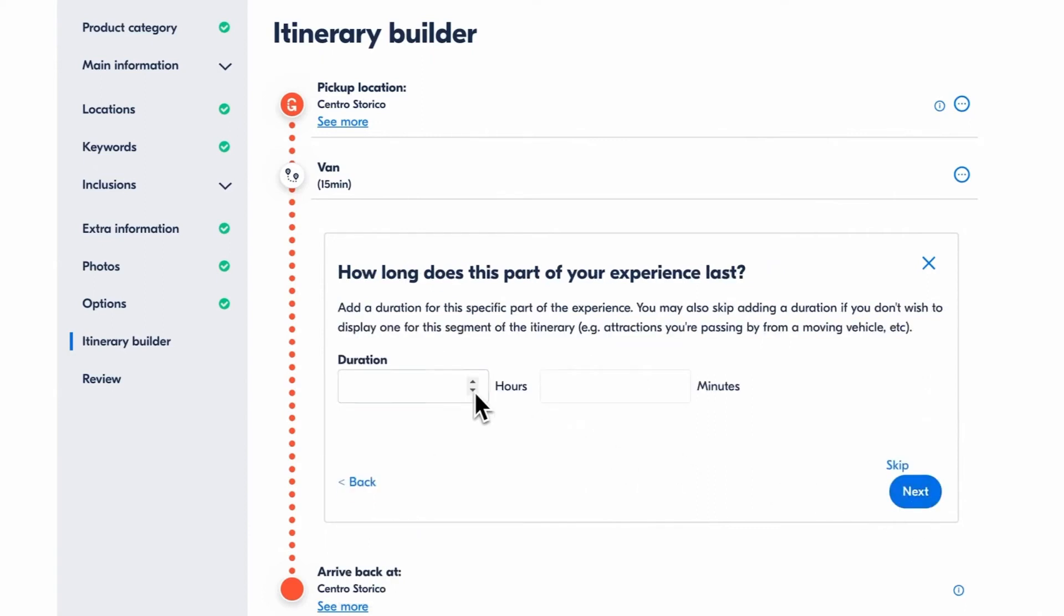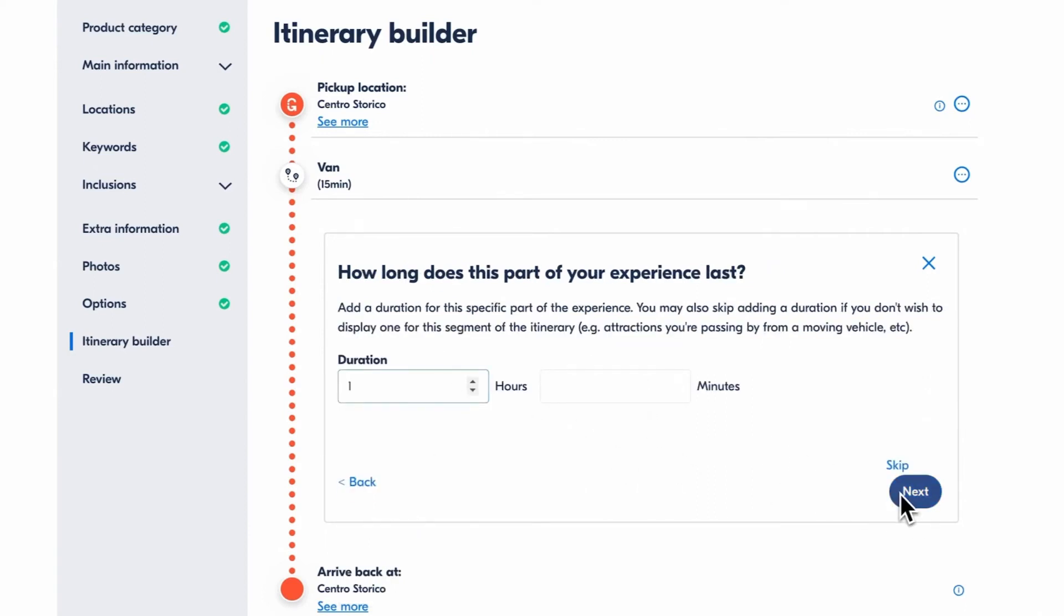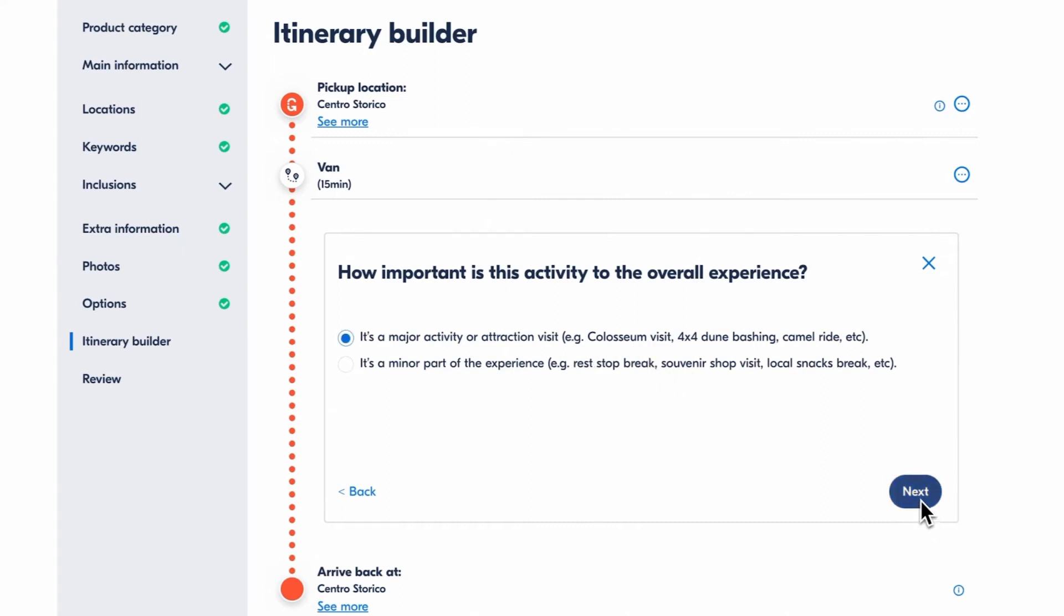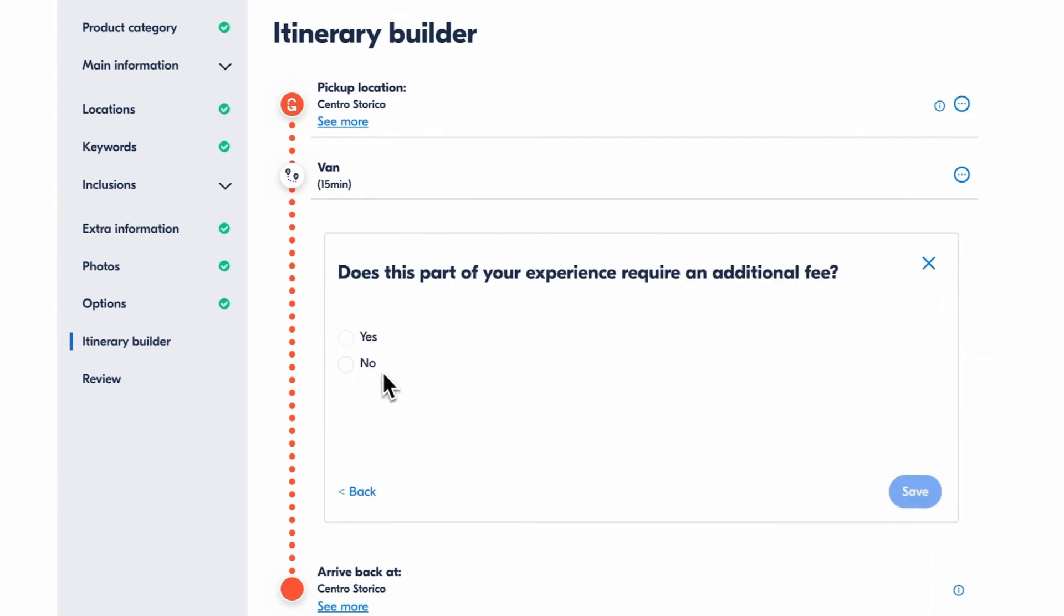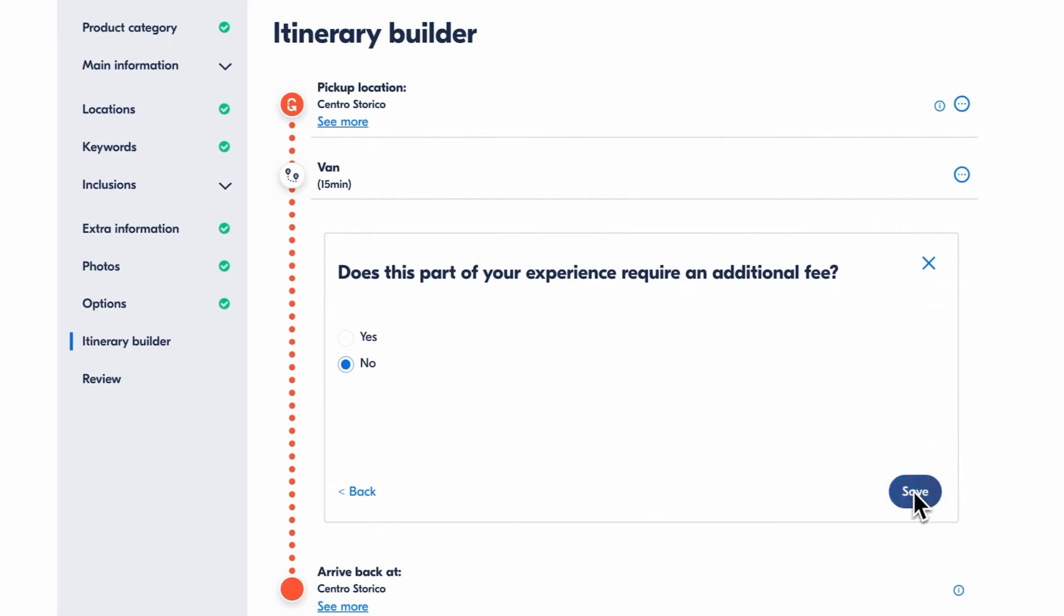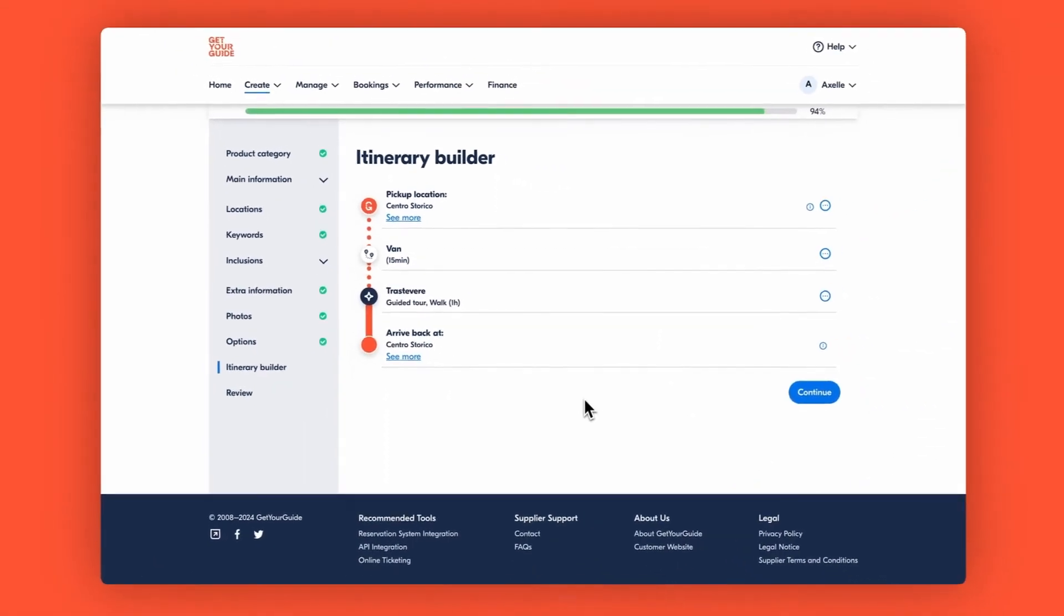Then set the duration and specify if this is a major or a minor part of the activity, like a break or some free time. Lastly, add whether this part of the activity is optional and whether it requires an additional fee before hitting save.